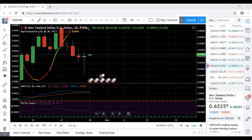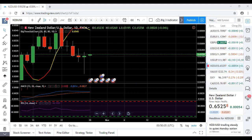Take profit around 0.6565 region. Not going to enter the stop loss at this point. Order has been placed and processed.